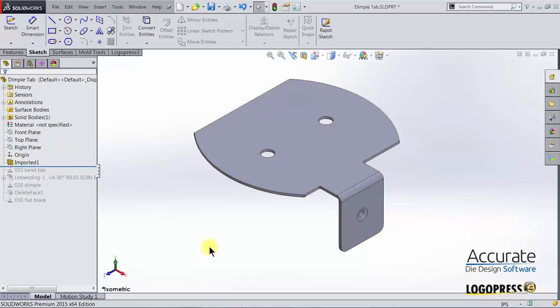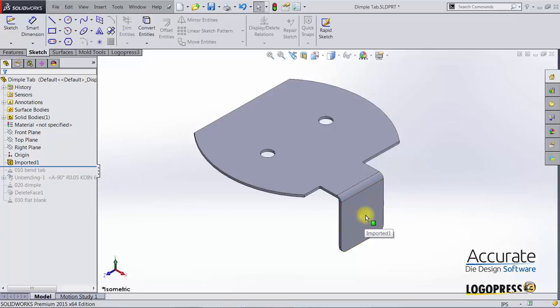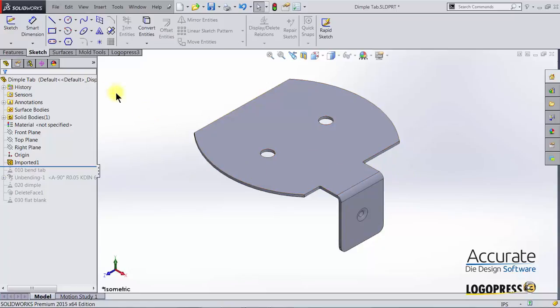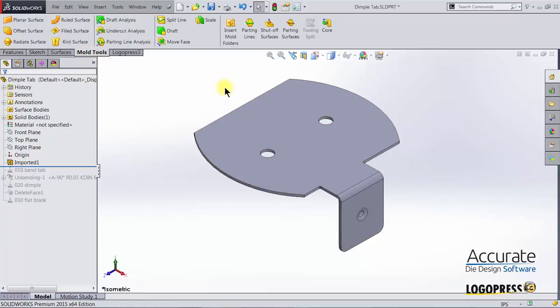If there were features in the tree that we could change dimension values to make this tab wider and to move that dimple we would do that. But since this is just imported solid because this was open from a parasolid file, we will need to use a SOLIDWORKS function called move face. You can find that in your mold tools tab of your command manager.